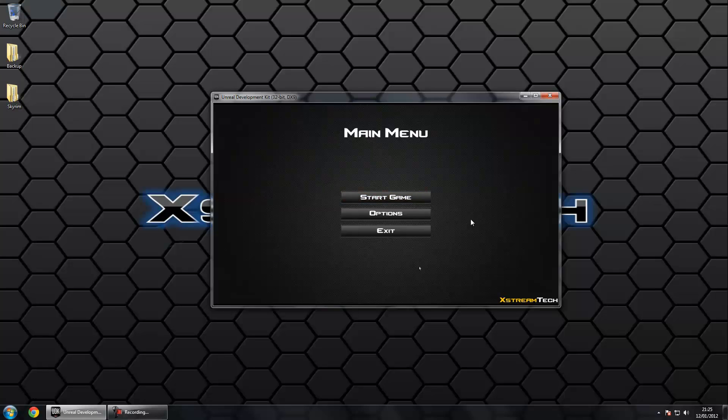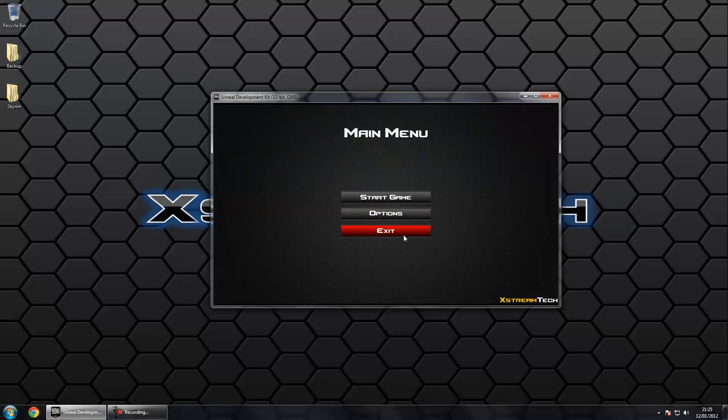As you can see on my screen I've got a nice little menu with rollover buttons. That was all done in Adobe Flash Professional. I made the buttons in Adobe Photoshop. I'll show you how to make stuff like that in the advanced UDK series.